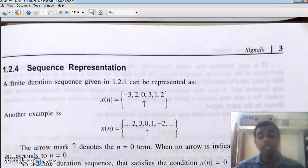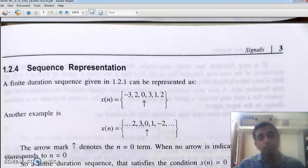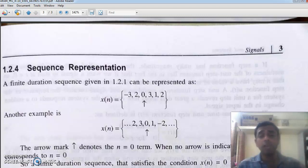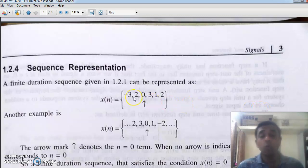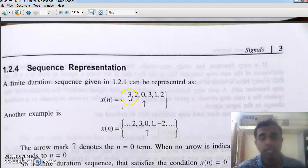Digital signals are commonly called digital sequences. Sequences can be finite sequences or infinite sequences. Finite and infinite refers to the length of the sequence. Here, the length of the sequence is finite.